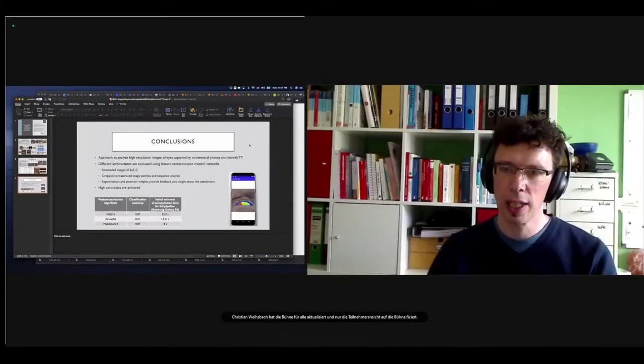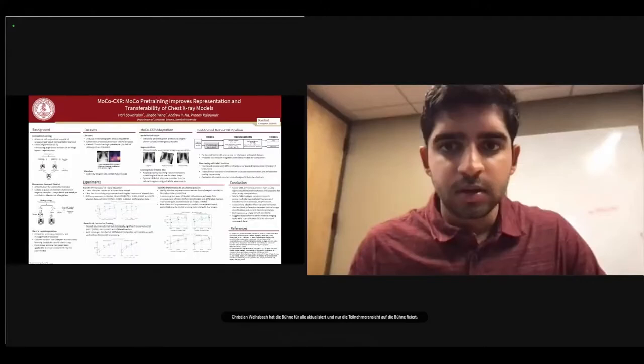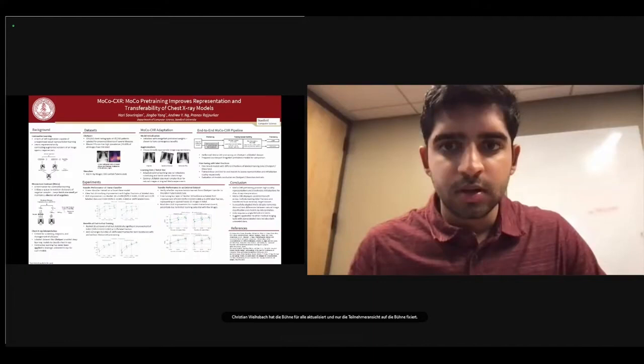Thank you for the brief talk. Let's go on with the last talk of this session by Hari Sowrirajan.